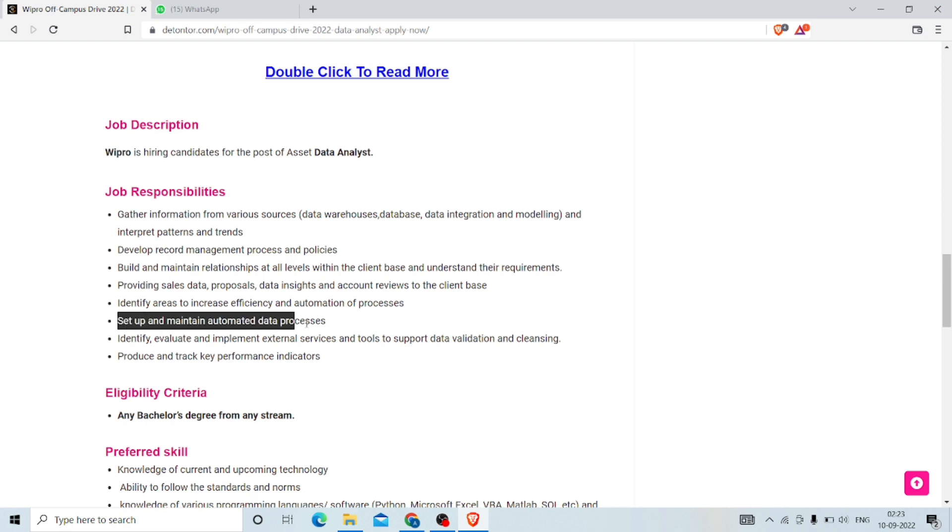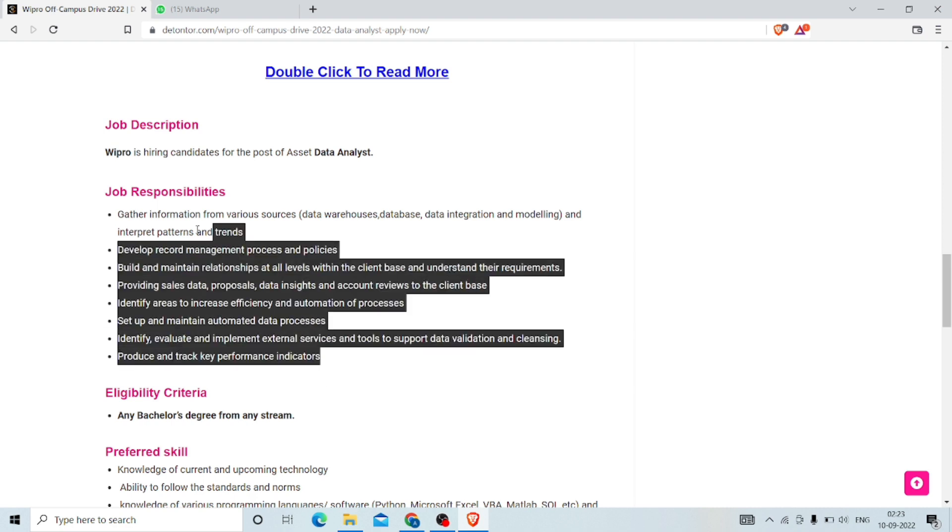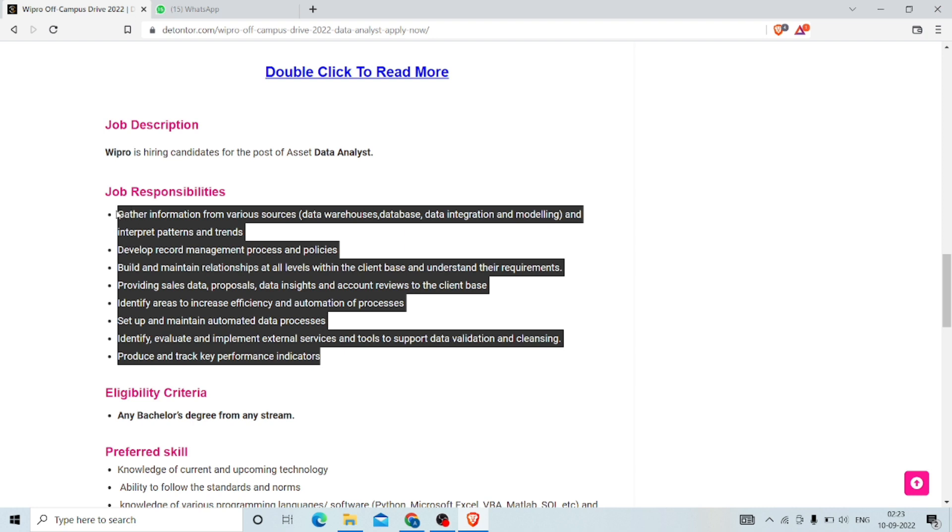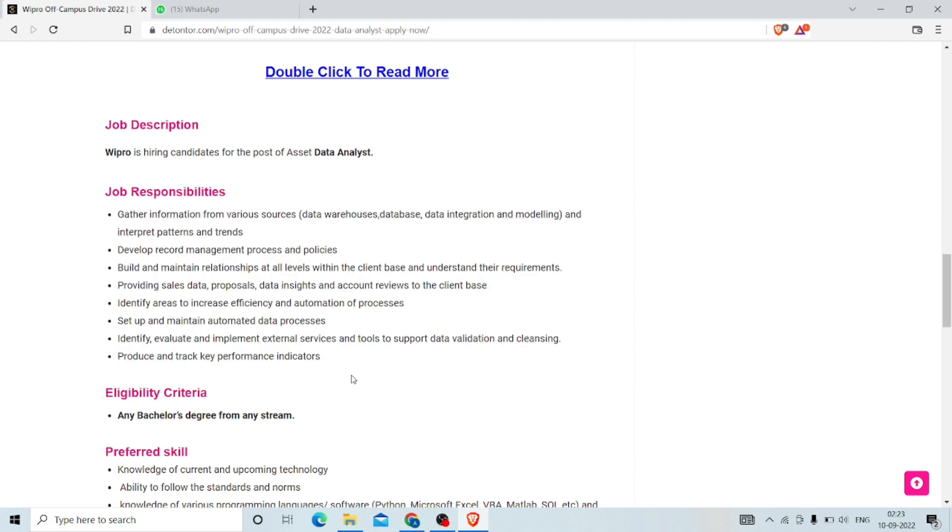Setup and maintain automated data processes. They have mentioned a lot of points with clarity. Go through it, you will get every detail and information about the responsibilities.